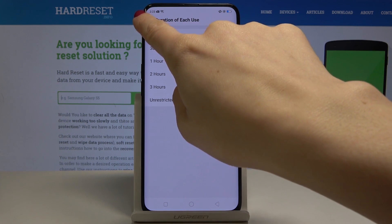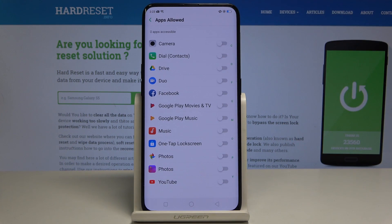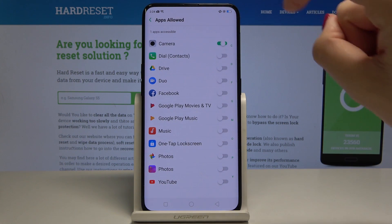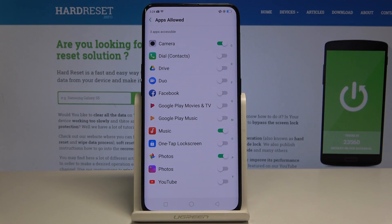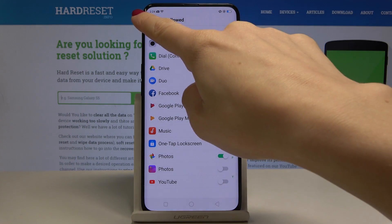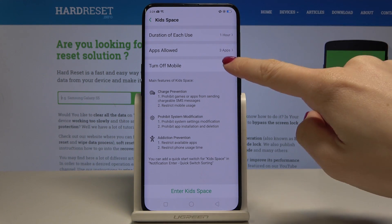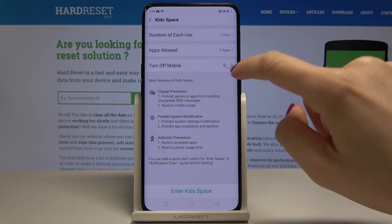I will pick one hour, and then you can select apps that will be allowed while this mode is on. So let's pick, for example, Camera, Music, and Photos. Go back, and you can also turn mobile on or off just by tapping on this switcher.